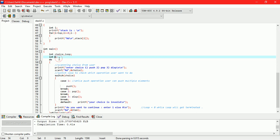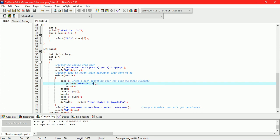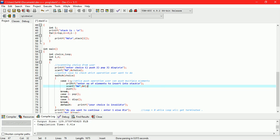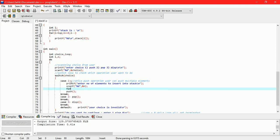Here n is number of elements user wants to enter into stack. Scanning value of n from user. Here take for loop to insert number of elements into stack.